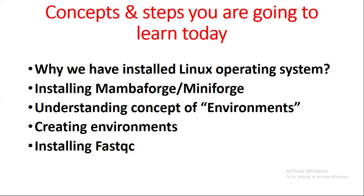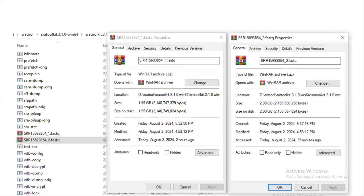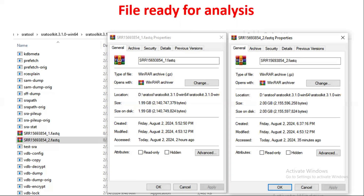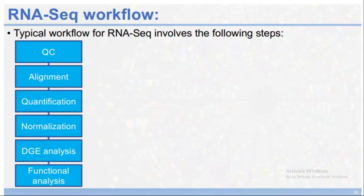In the previous video, we generated and downloaded the first few files. If you want to learn RNA sequencing in more detail and from the very beginning, start from the first video. These downloaded files are what we will be analyzing, and for that analysis we will be working with the Linux operating system.